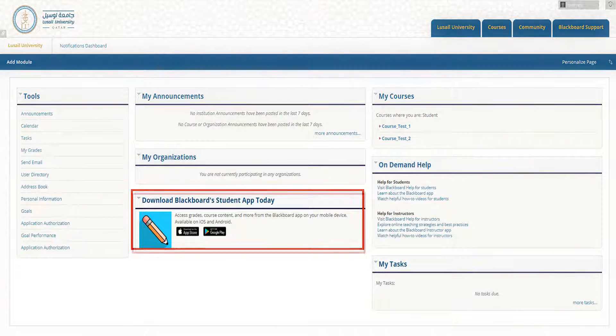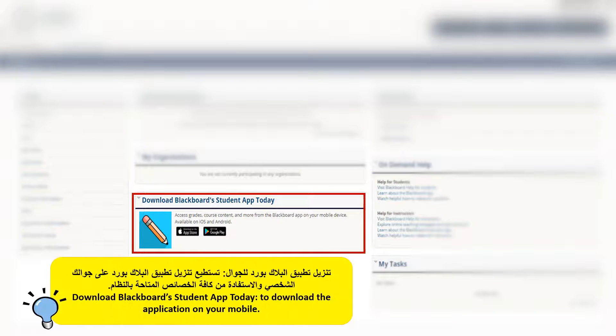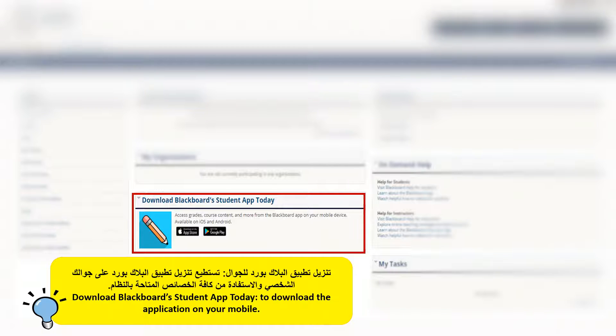Lucille University has enabled the Blackboard mobile application. It allows you to access your Blackboard content in an engaging and intuitive way from virtually anywhere.